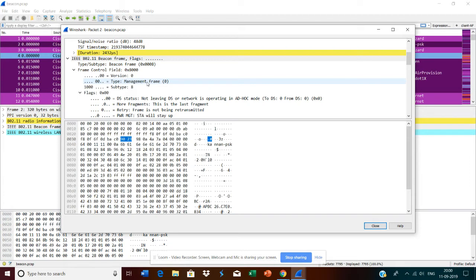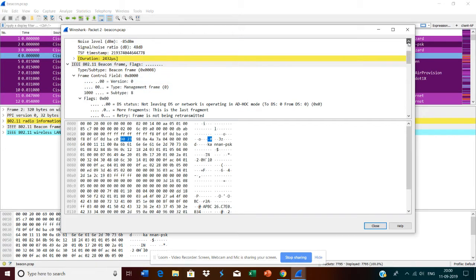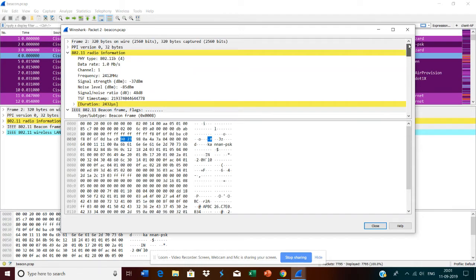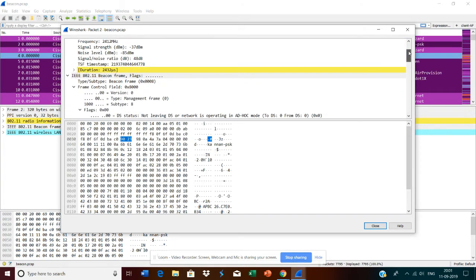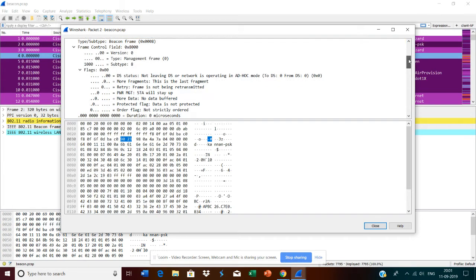I have captured these frames on channel one. Let's go into the details of this frame.